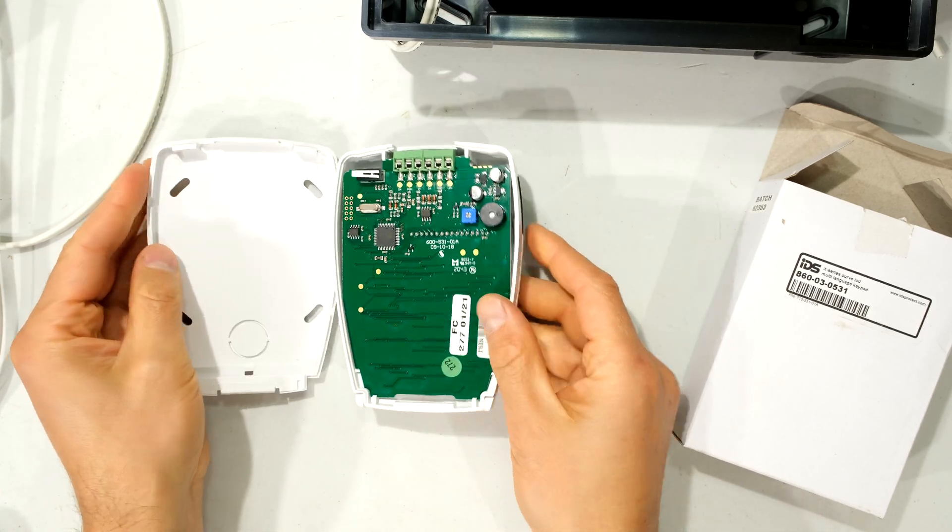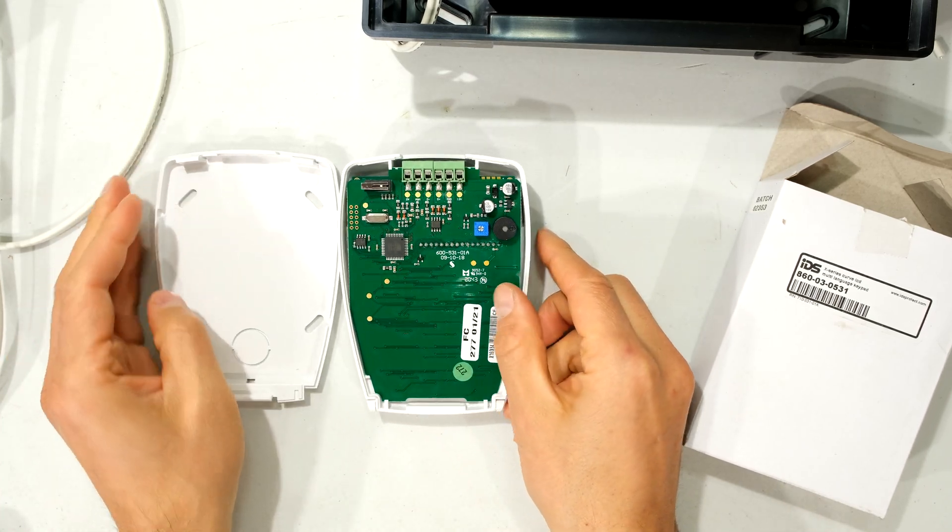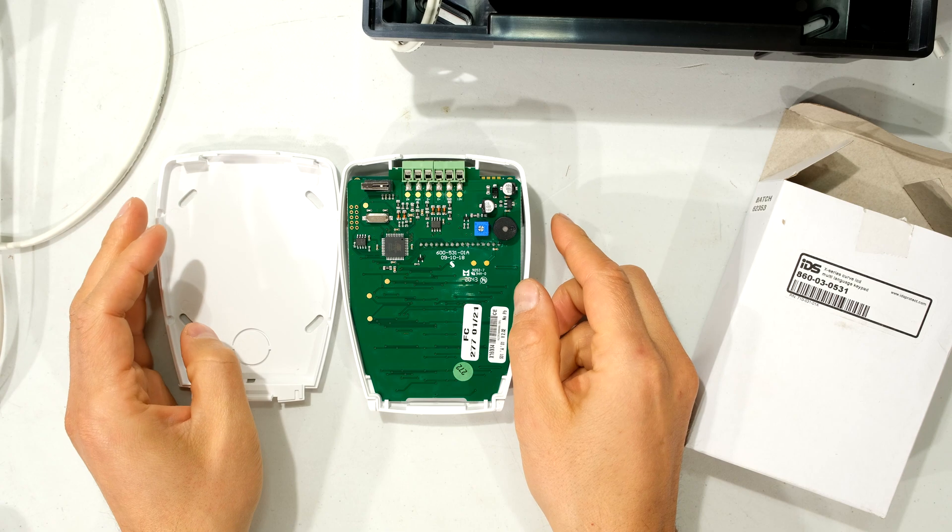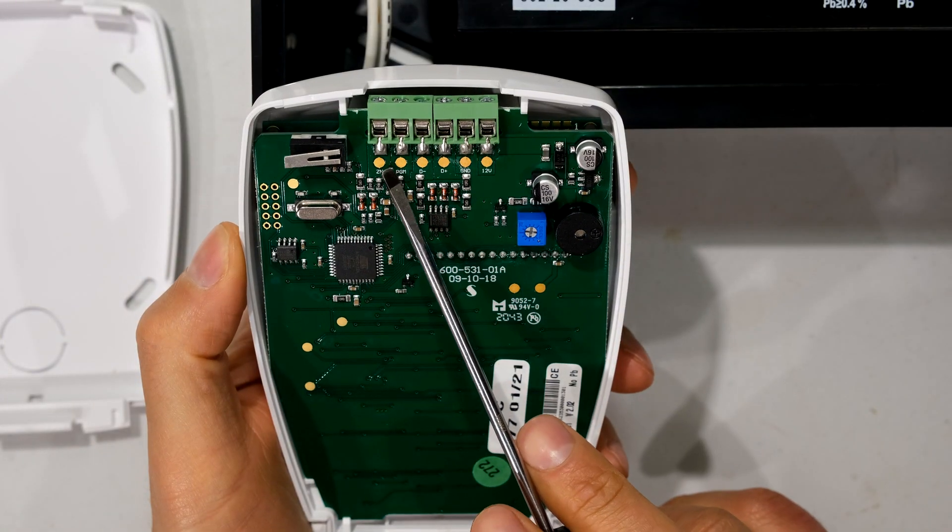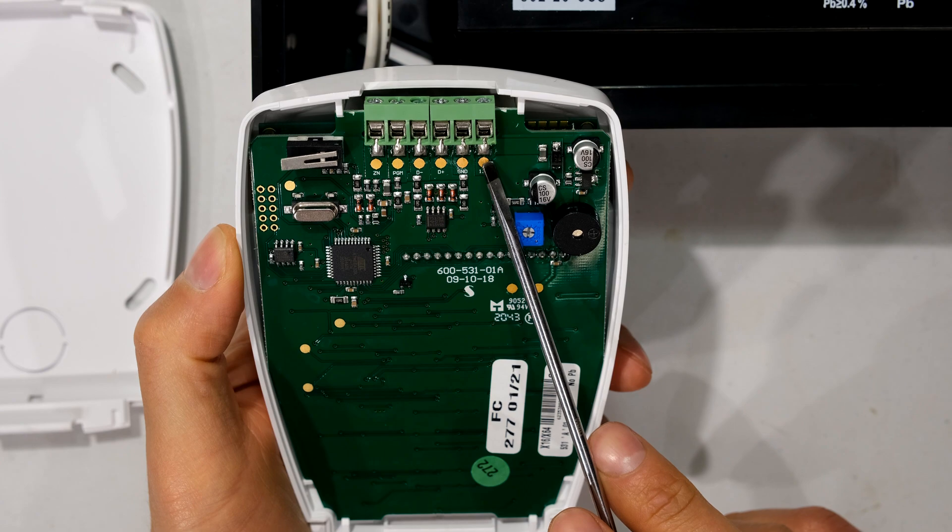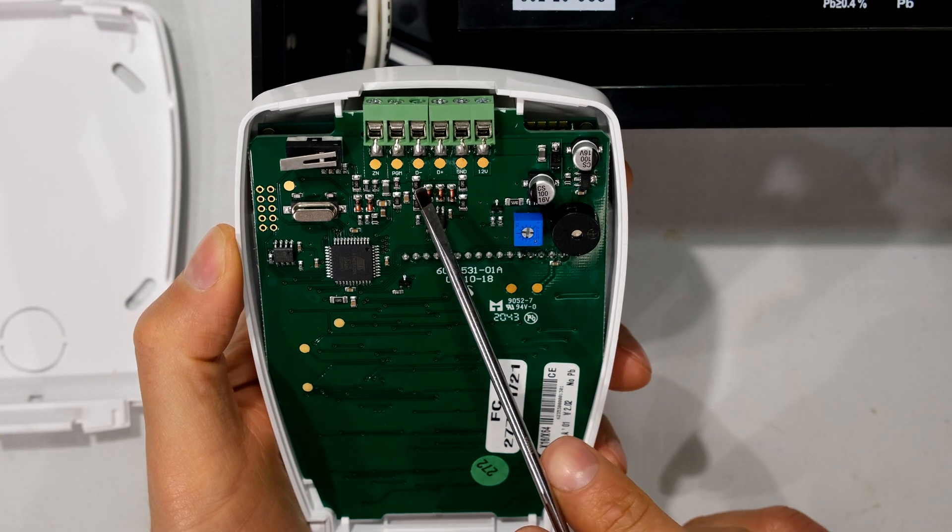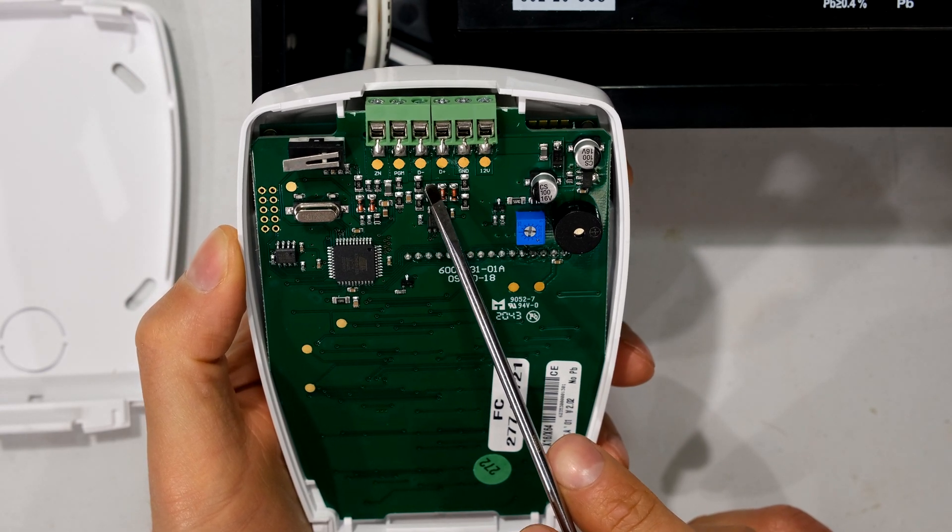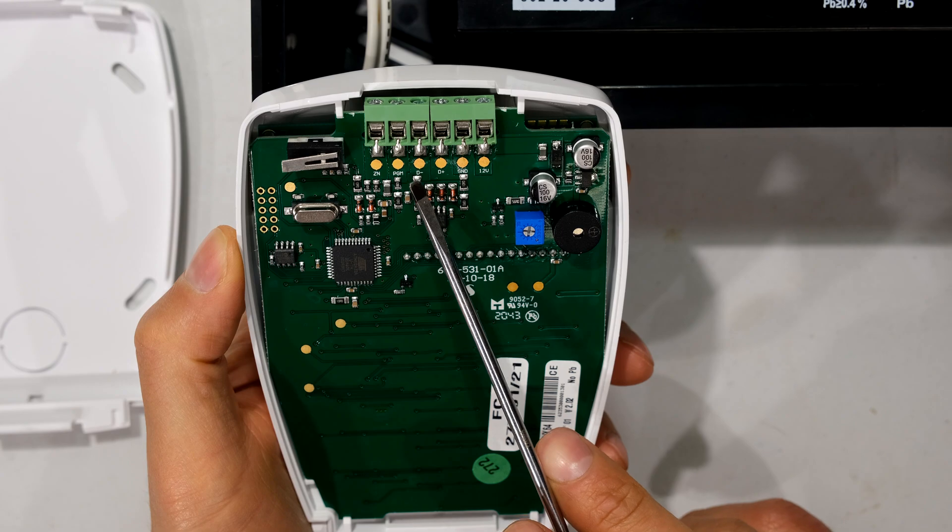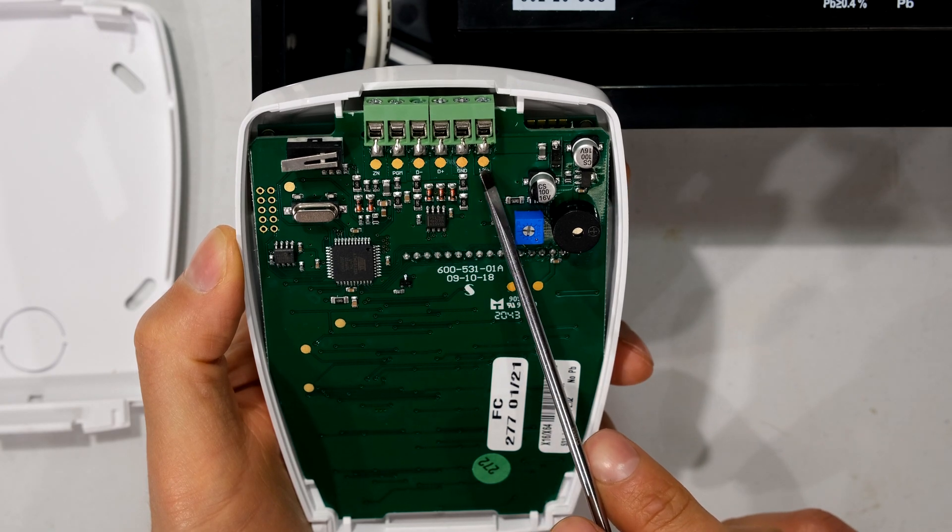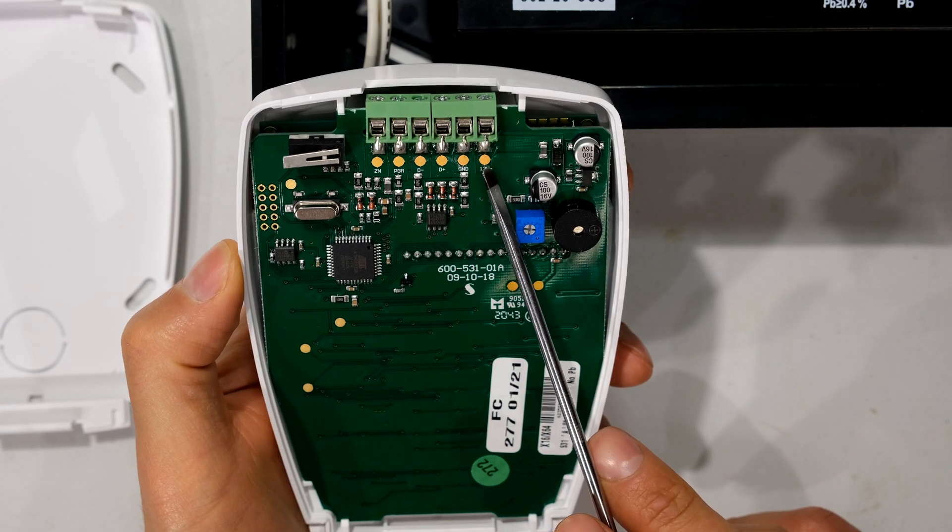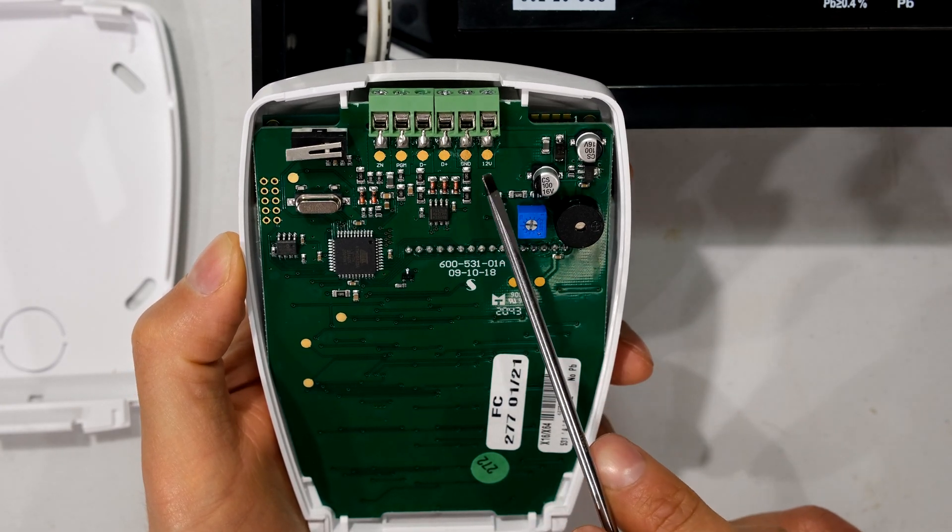And all I need to do is now get my comms cable, which is going to be a minimum of a four wire. You will see there are six connectors here. Now the ones for the keypad to connect to the main board are these four: D minus, D plus, ground, and 12 volts. So we only need to use the four out of the six.